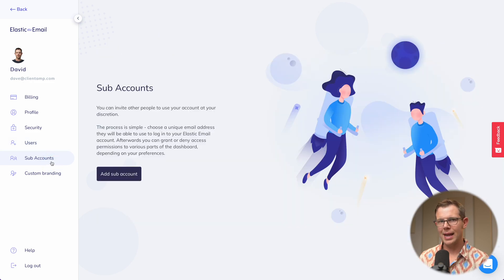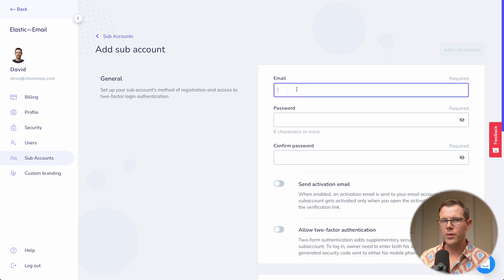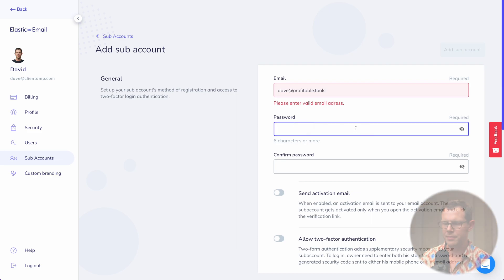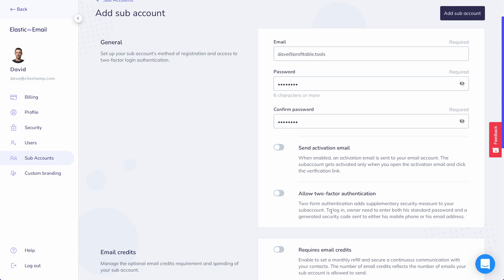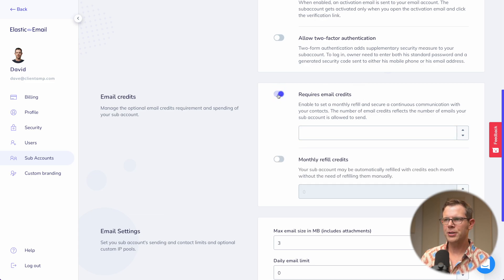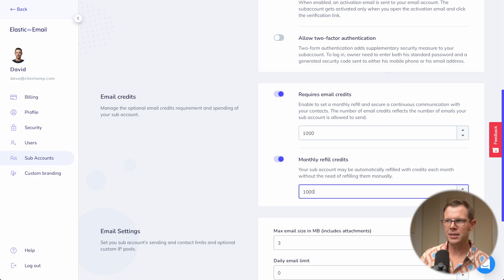The next section is Sub Accounts — this allows you to create accounts underneath yours that you can give to clients so they can log in and see all their email settings in one place. To set up a sub-account, enter an email address, create a password, choose whether to send an activation email, and whether to allow two-factor authentication — I'd definitely allow that. Then you can set up quotas: turn on 'requires email credits', give them a set number of credits, and optionally set monthly refill credits.